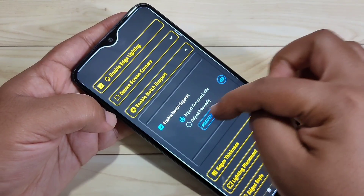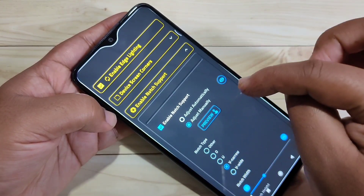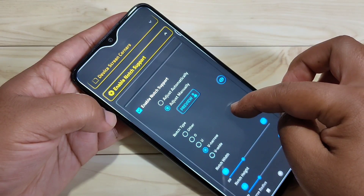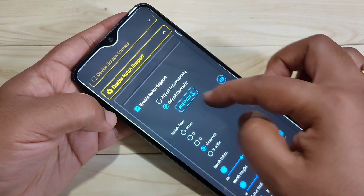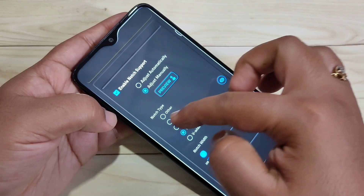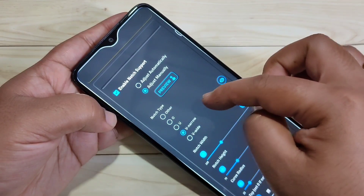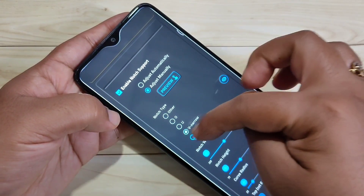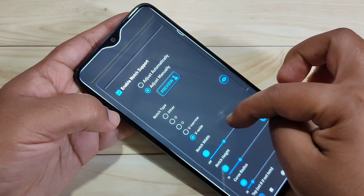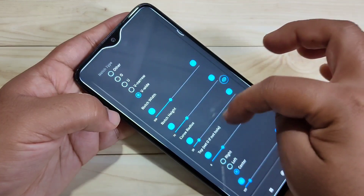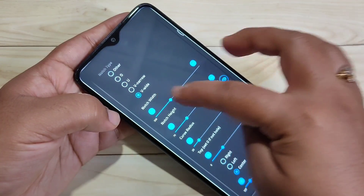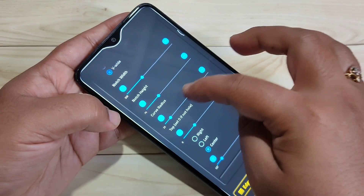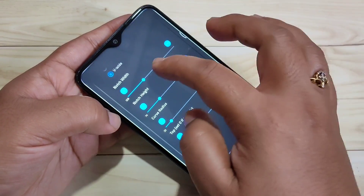Tap on Lighting Settings. In this page you can see the option Enable Notch Support — tap on it and select the option Adjust Manually. Here you can see some notch types; I am going to select V-Wide.